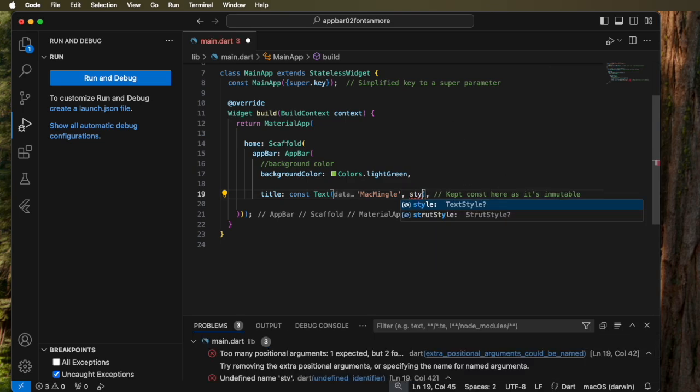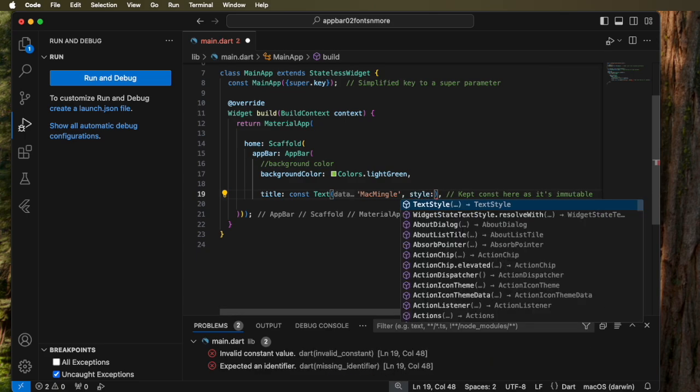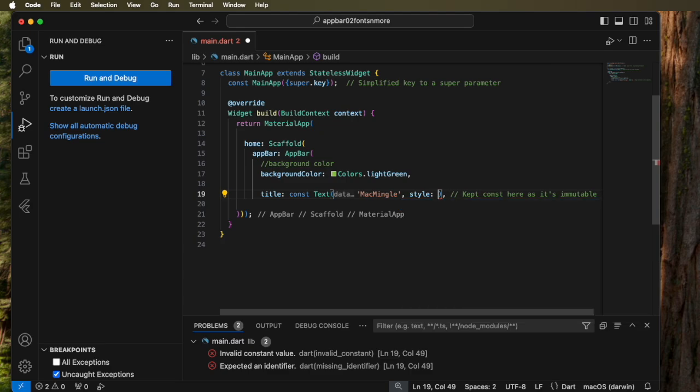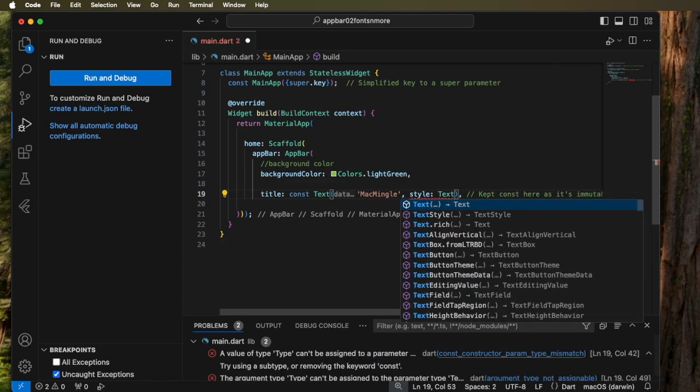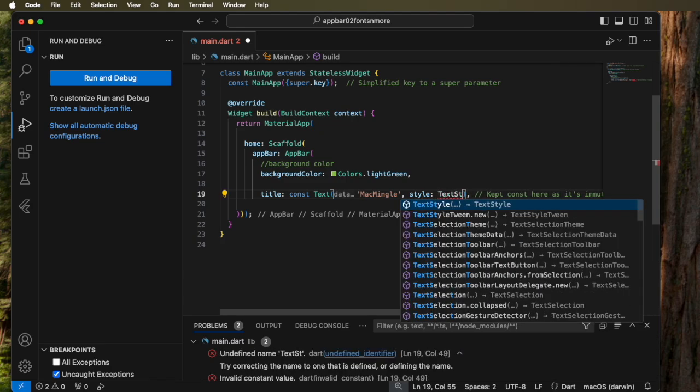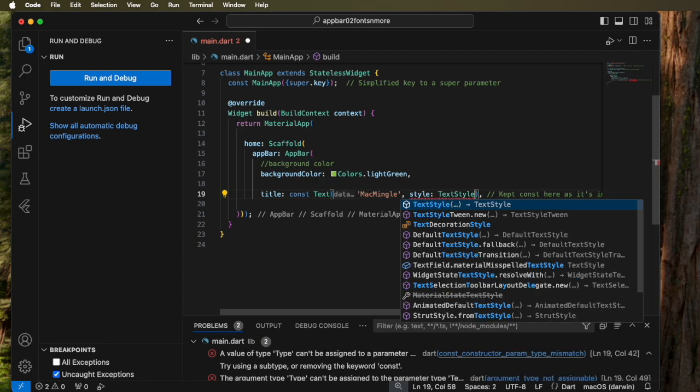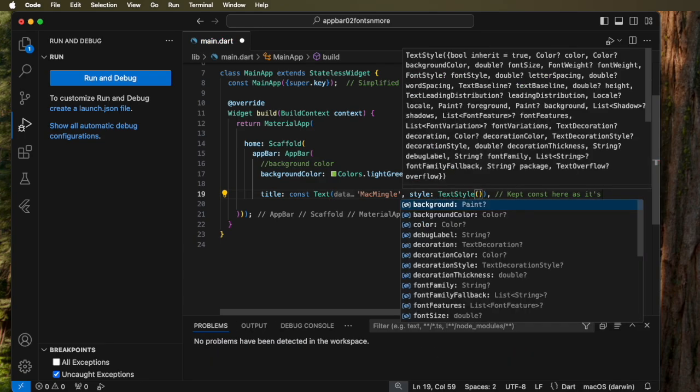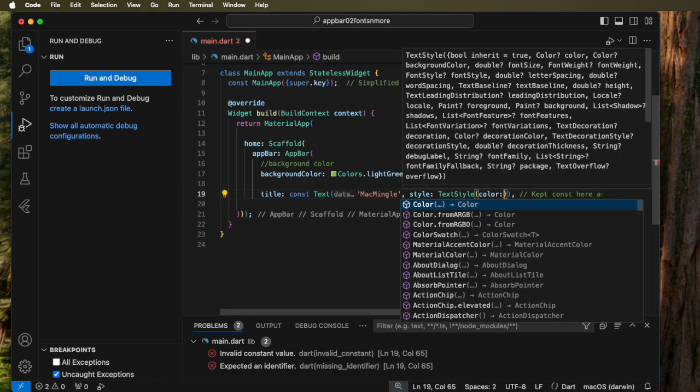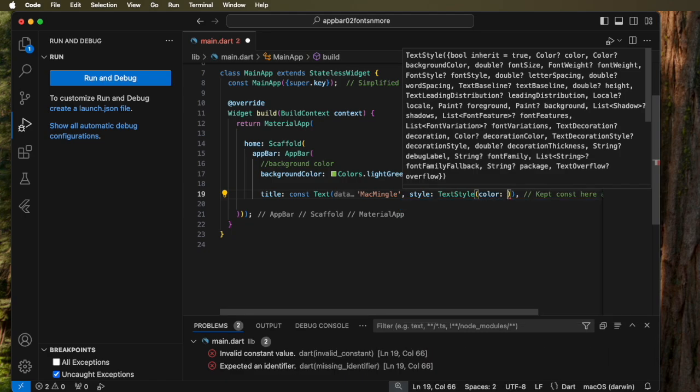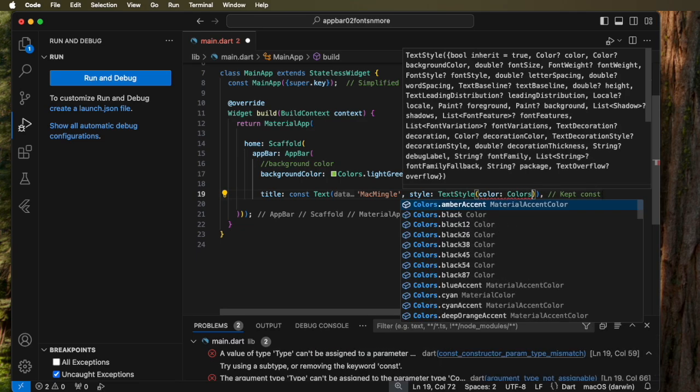So let's use the style widget and select text style. And then we have some options pop up. Let's pick the color option here and let's change that to white.